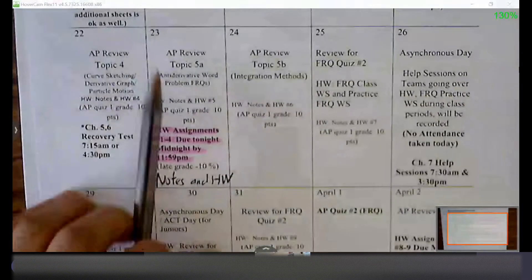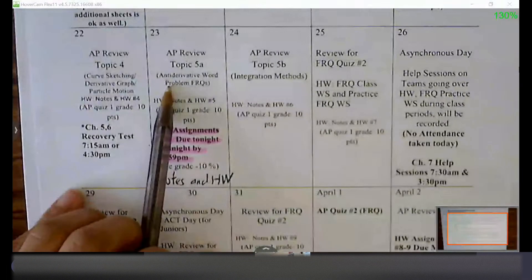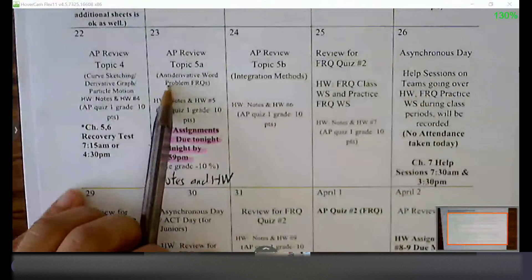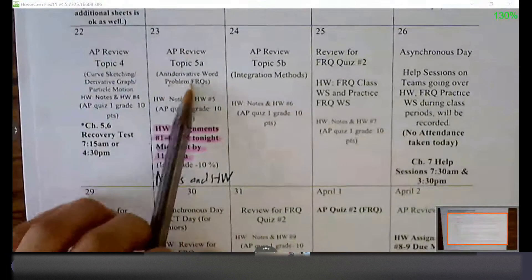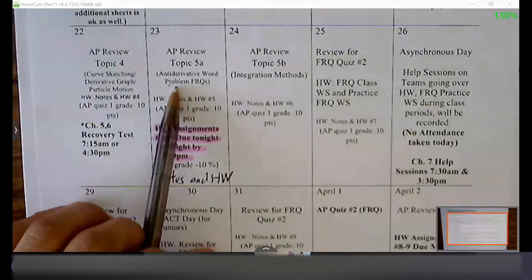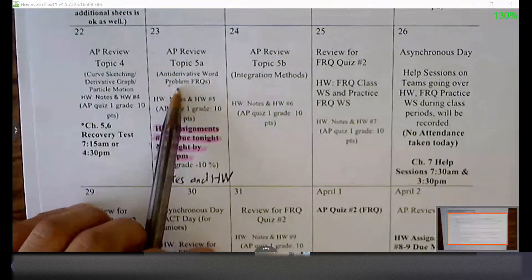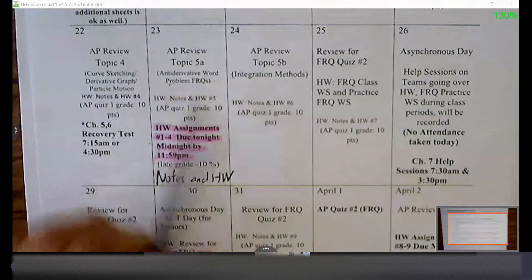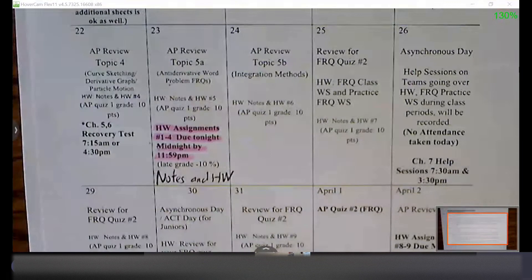Today we're going to be talking about a very specific type of free response question that is a very common free response topic on the AP exam, and this is called antiderivative word problems — problems involving antiderivatives.